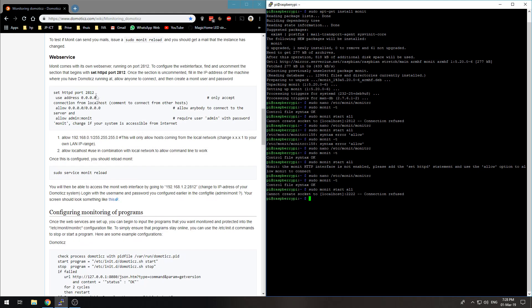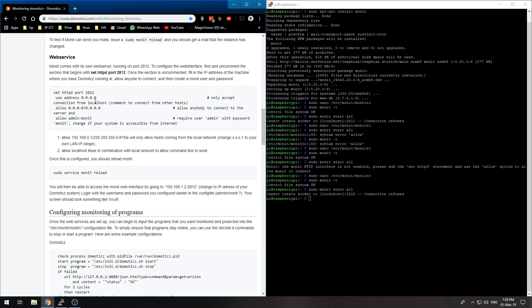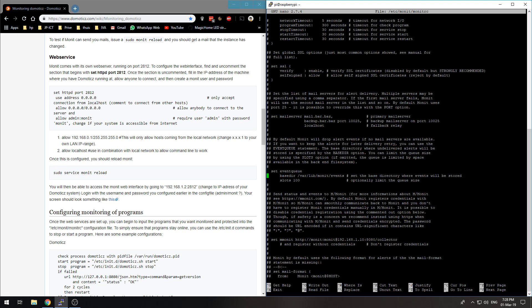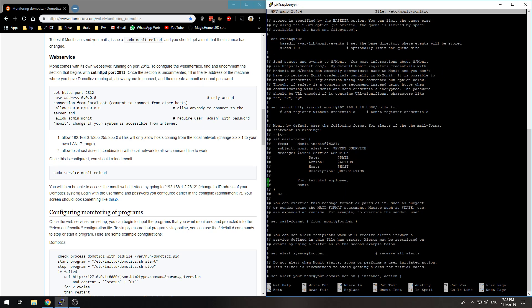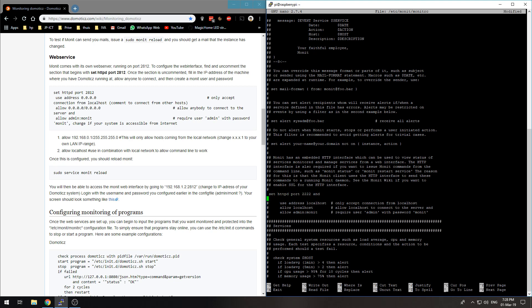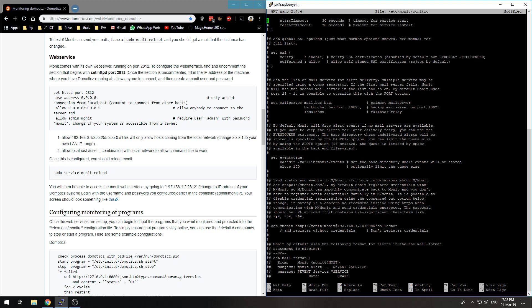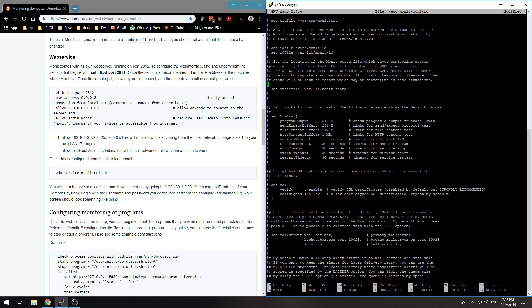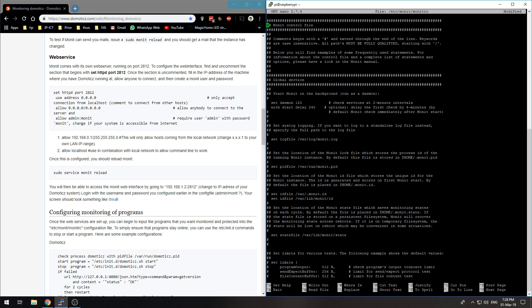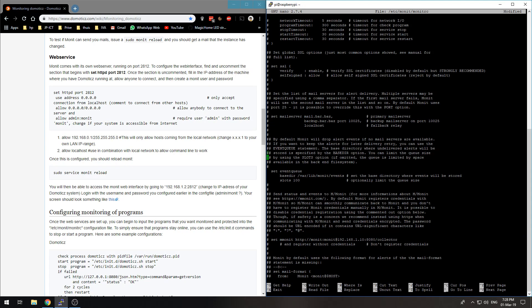I should do something else because there is use address and I did not set use address. So I should do this: use address 192... I should not use my numpad, I just said I should not use my numpad and I did again, so I have to search again. Set httpd port, use address.